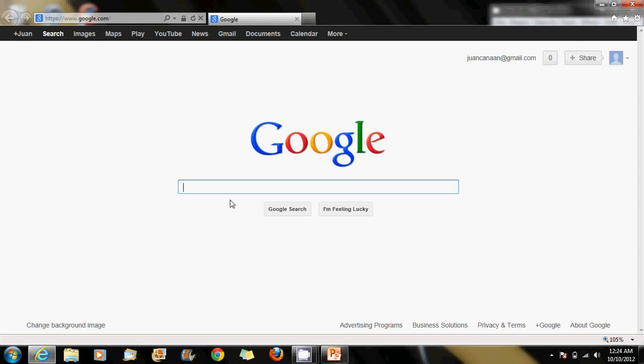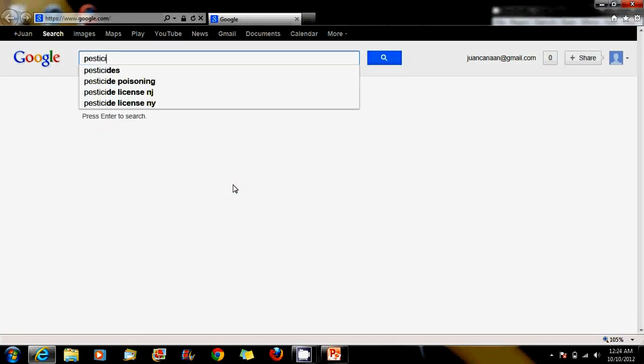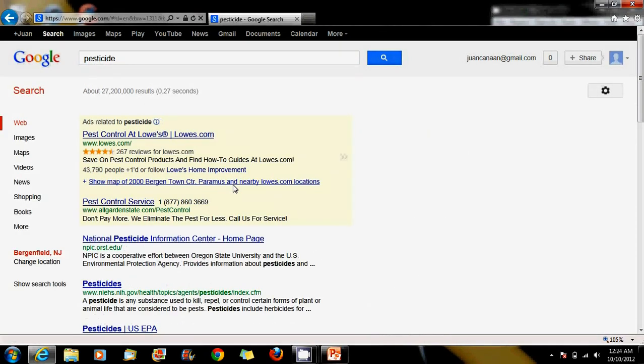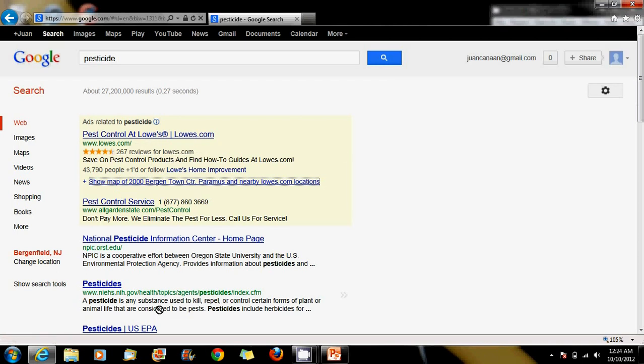One example I could give is that when I used to do a search on Google, like let's say pesticide, before there was an add-on that would automatically, when I would try to click on any of the links here, it would send me somewhere else, like an about add-on, and then it would send me to some Clickster page, and it was very annoying.